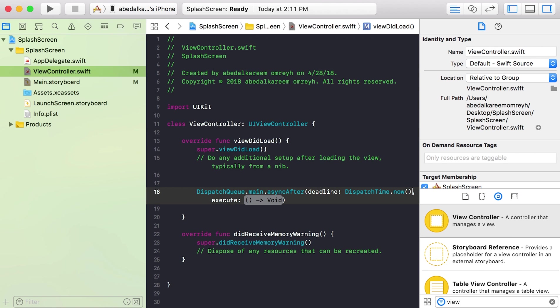It will give us the current time and we will add the delay to this current time. Like if I want to make my splash screen to stay for three seconds, I will add three seconds. So the sum will be the time now plus three seconds.